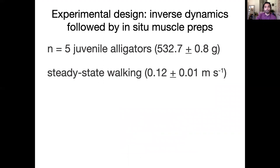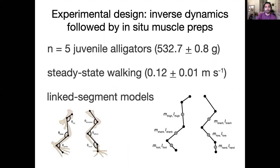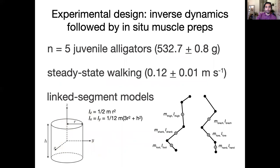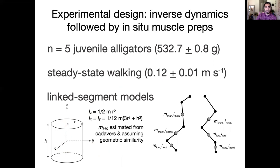To do this we trained five juvenile alligators to walk at steady-state speed across a force plate and high-speed cameras. We constructed link segment models for both the hind limb and forelimb and modeled each segment within those models as solid cylinders. Those are the equations for moments of inertia, and segment masses were estimated based on cadavers.